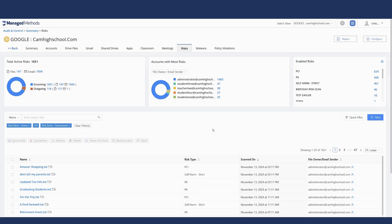Coupled with the risks tab is a very powerful policy section, which allows the platform to take automatic action in many instances. If somebody shares a file externally when they shouldn't have, you can have the platform automatically break those share permissions or delete an email coming into the domain with a specific subject line. There's a lot of flexibility to have the platform take direct action for you.